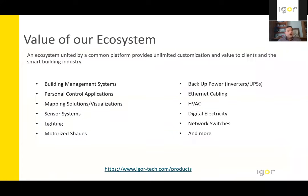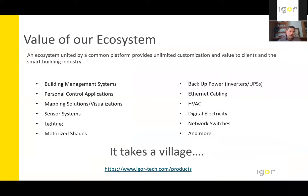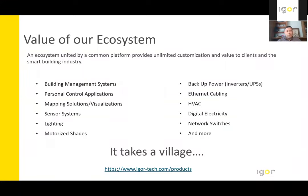So the ecosystem. Here at Igor, we believe that to enable intelligibility, it takes a village, right? Igor only makes software and nodes. All the other parts and pieces that are needed to create an intelligent building solution are by others. That is why an ecosystem of hardware and software applications is so important.